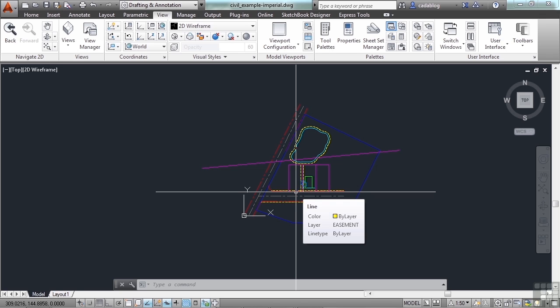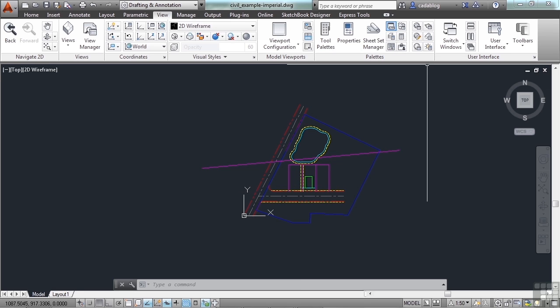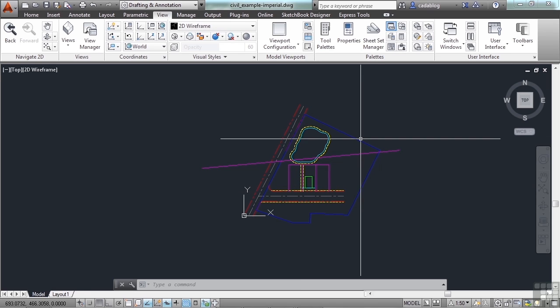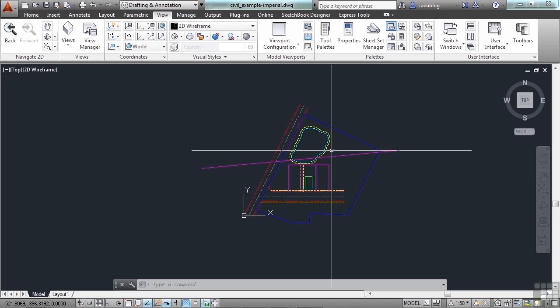So if you pick the pan command from anywhere, it will automatically be a transparent command. So that means from the ribbon, from the navigation bar, from my scroll wheel.